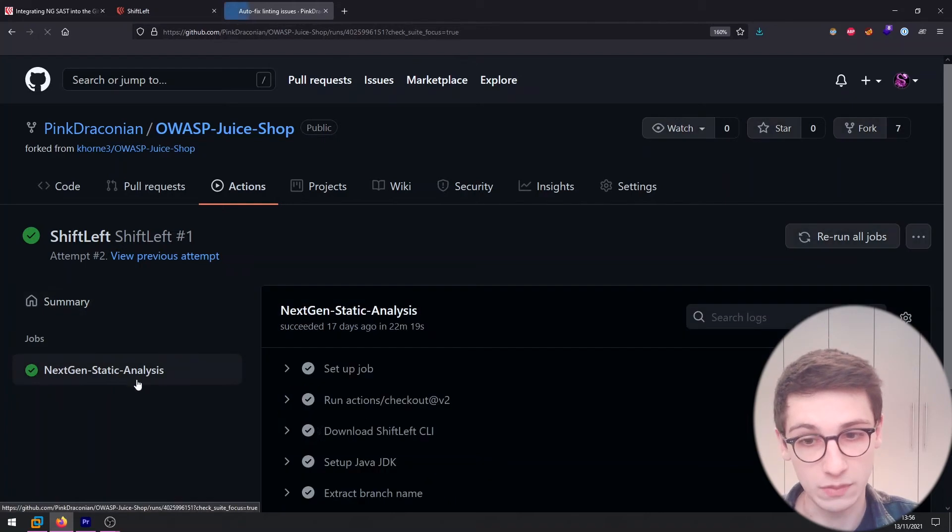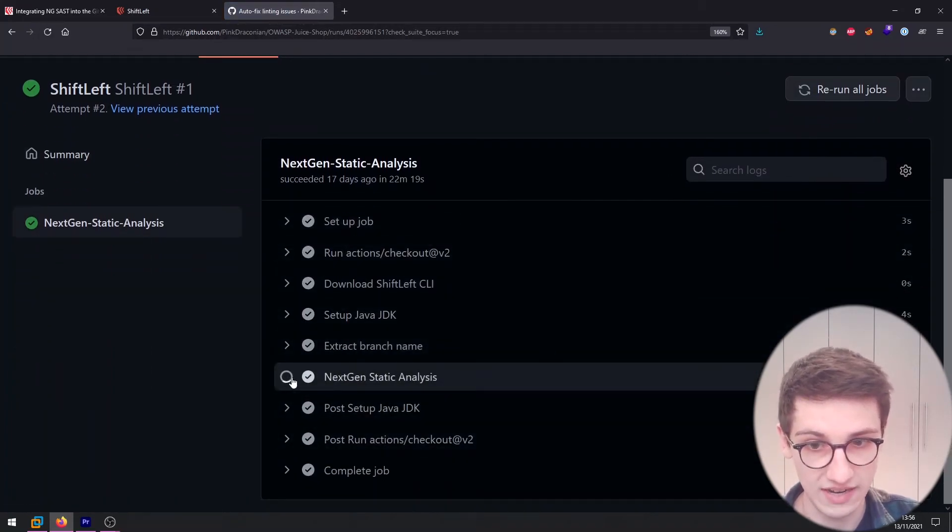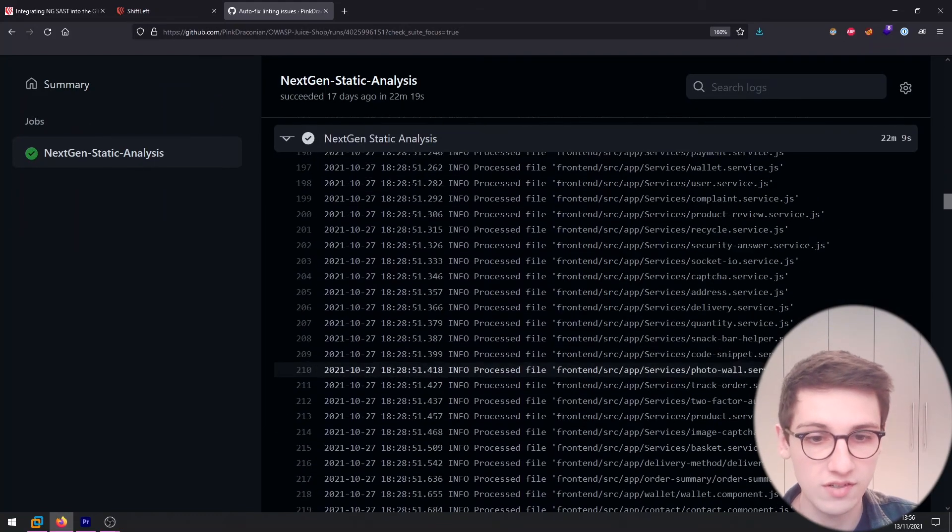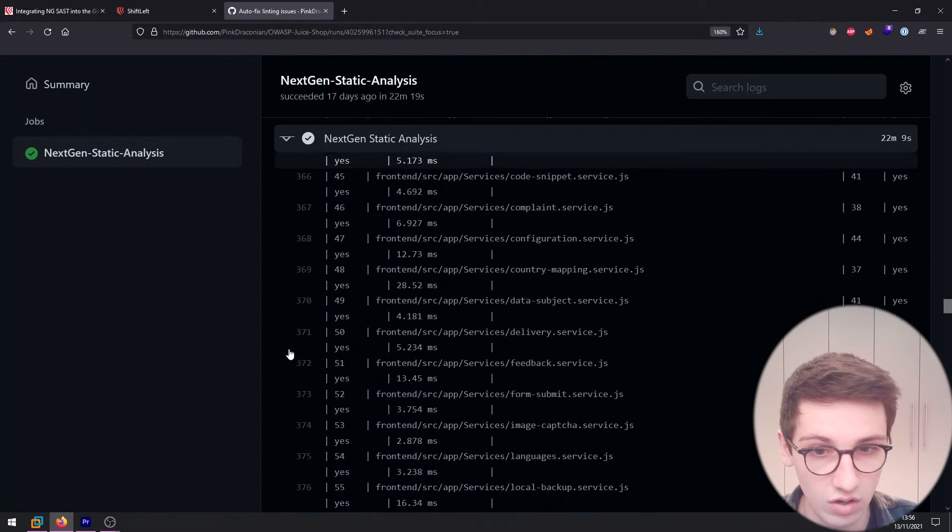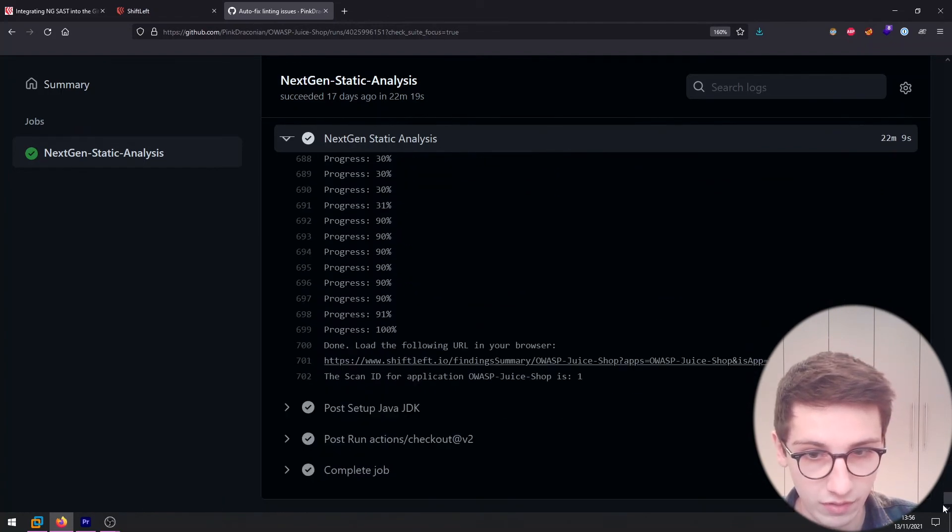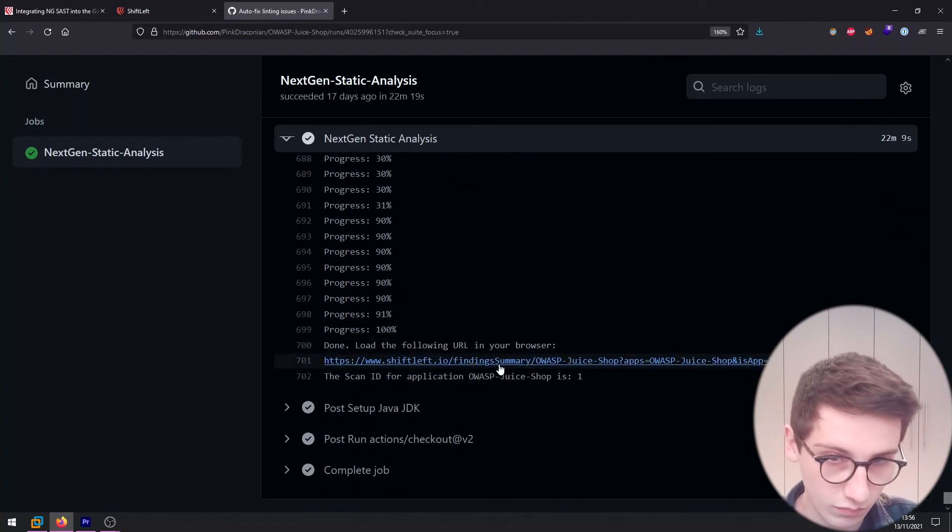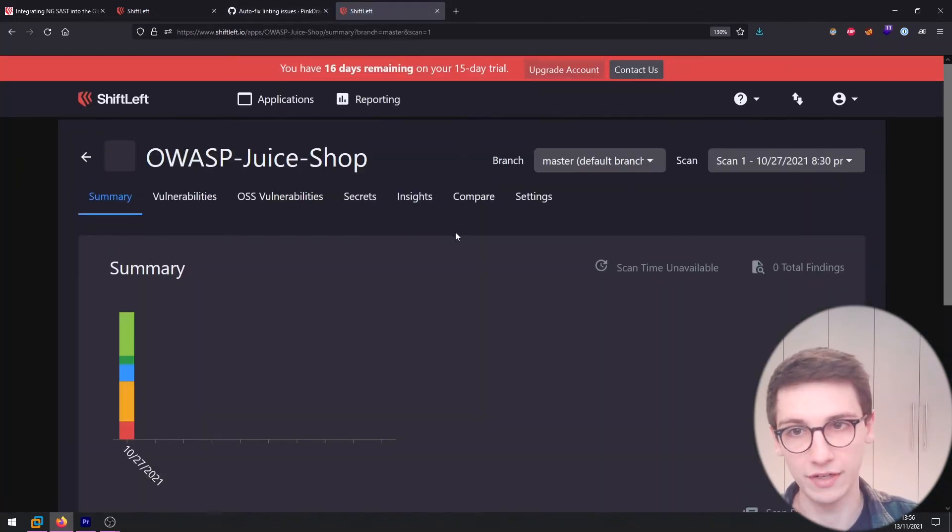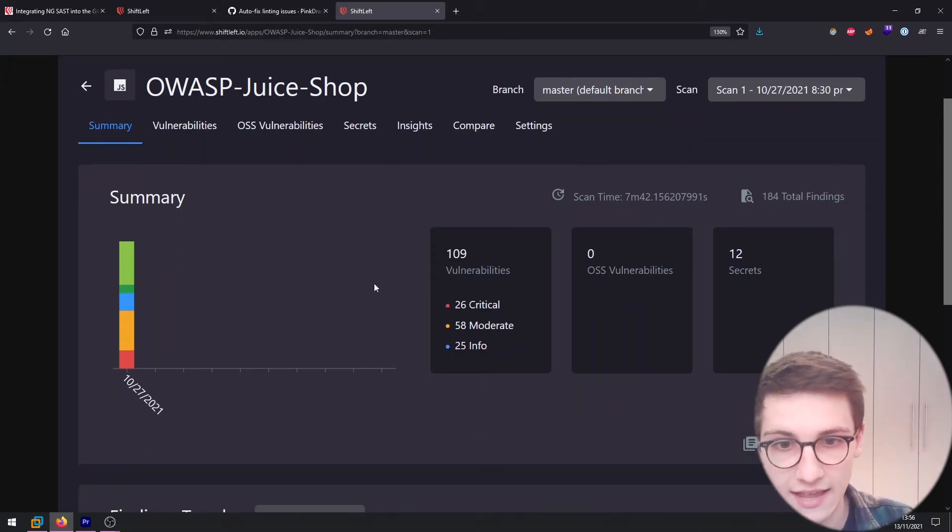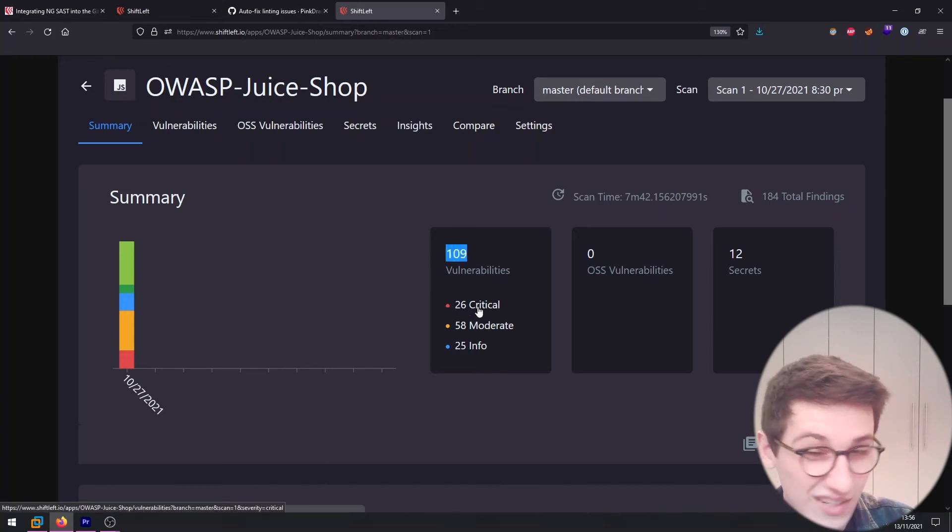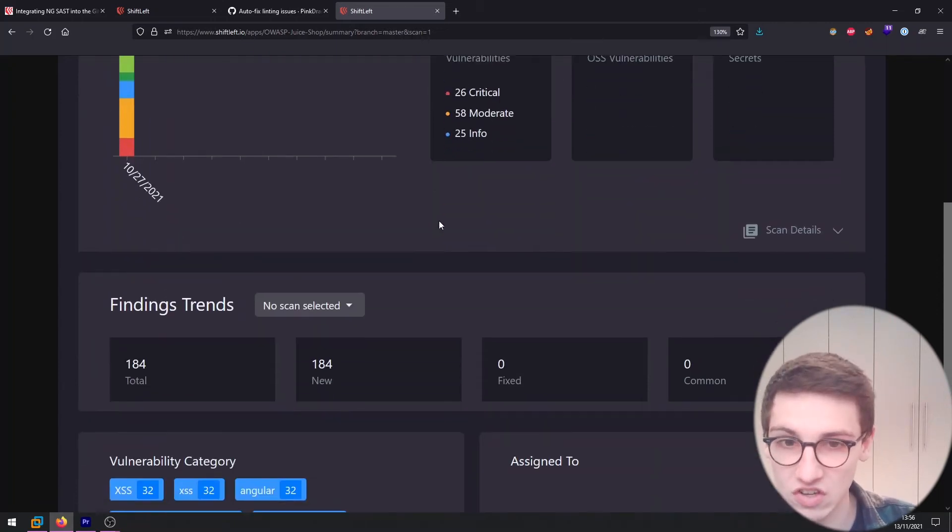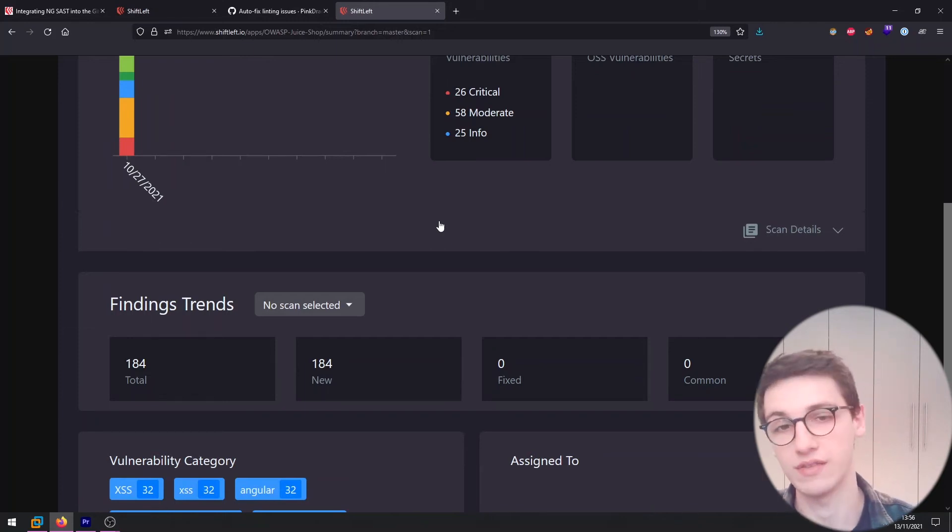And then we can see the results of this so if I go into my run if I go into my next-gen static analysis you can see that it started running it started processing all of the files because it's a big application all of them. And all the way at the bottom here it will say have a link here you can follow and it will bring you back to the shiftleft.io dashboard and here you can have a list of everything that it found. In this case it found 109 vulnerabilities of which 26 critical so that is quite bad for me as a developer.